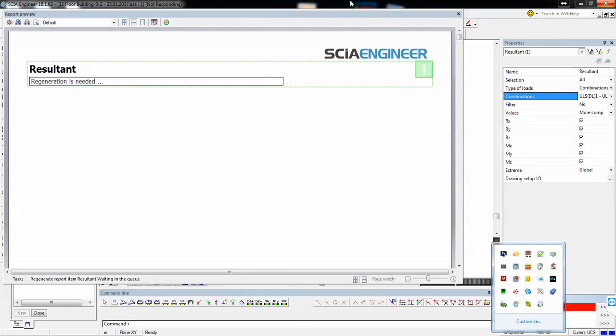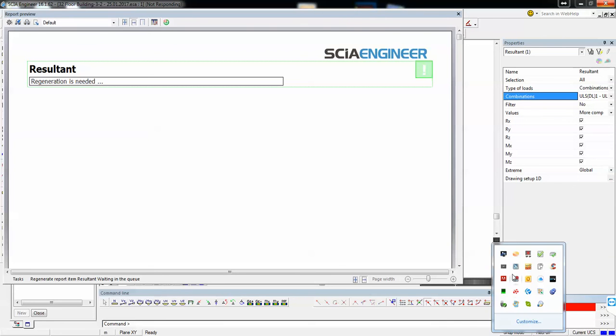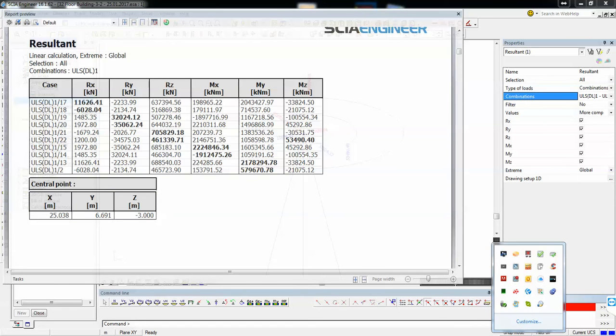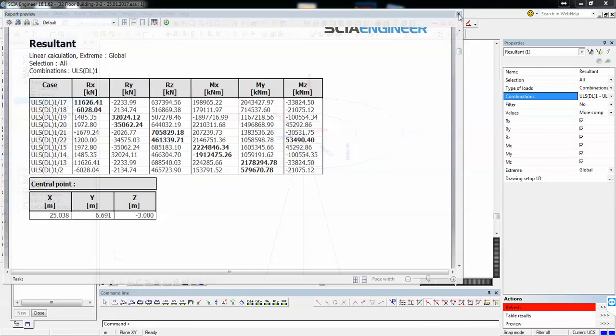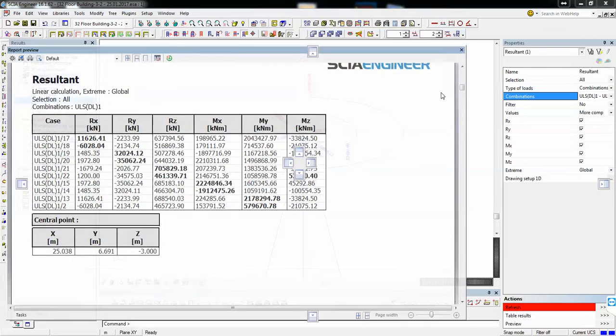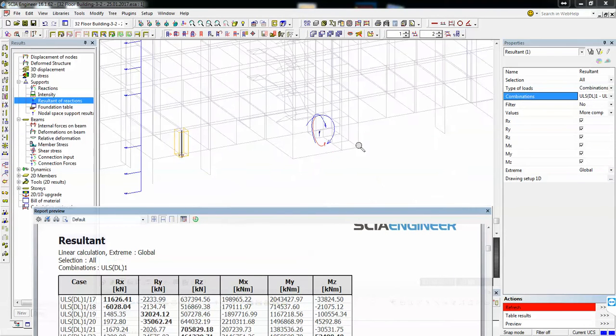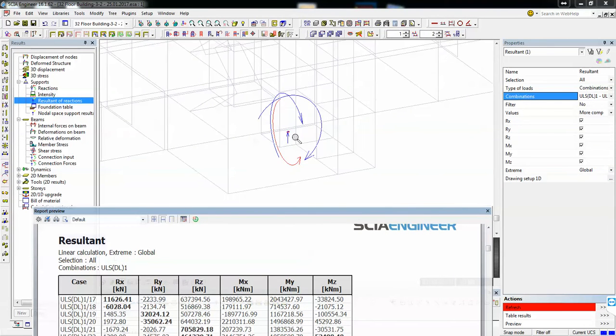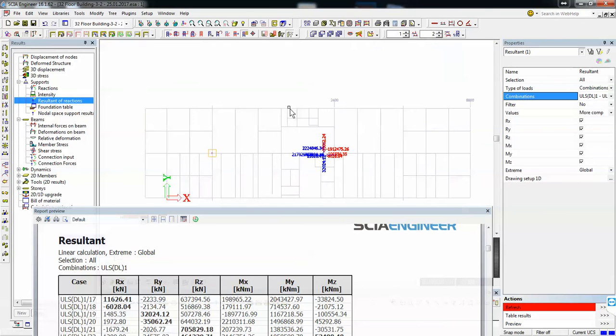We'll wait to see the result and it will also give us the coordinate of this resultant force. Here we have some results and you see here the central point is positioned at x25, y6 and at minus 3. Here is the central point that reduces all the forces. This is a position that is quite central. You see it's almost in the center of the building if not exactly in the center.